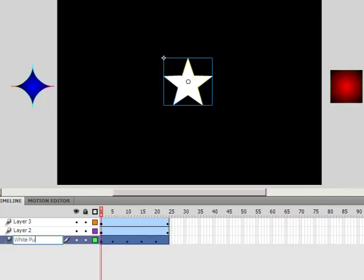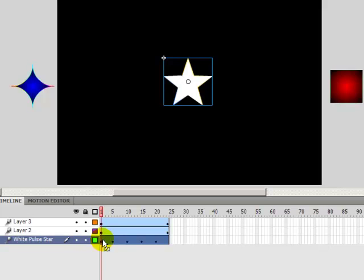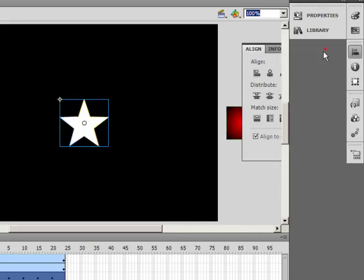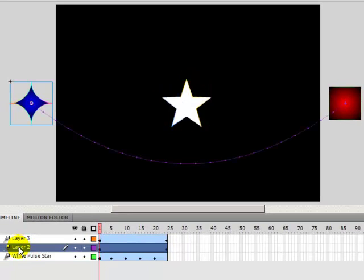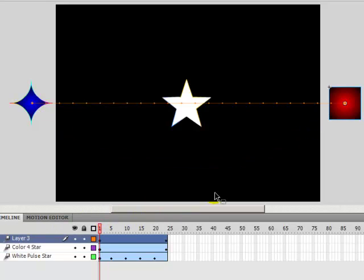I'm naming it 'white pulsing star' and pressing enter. Let me select the first frame and make sure it is a centered align — it is. Let's go to layer two; I'll double-click the name and call it 'color for star.'